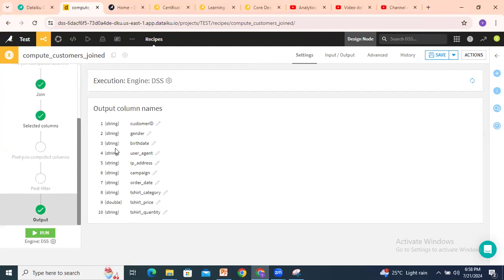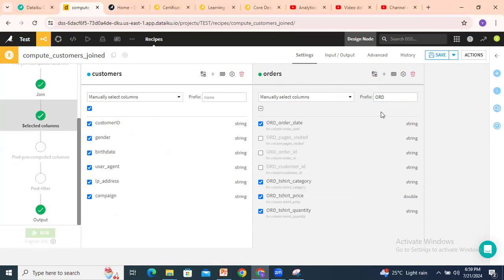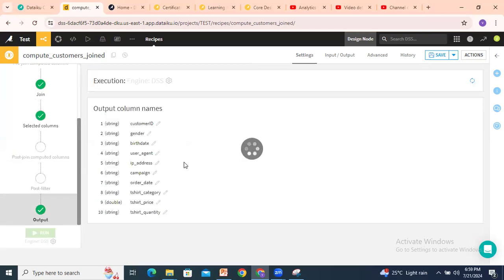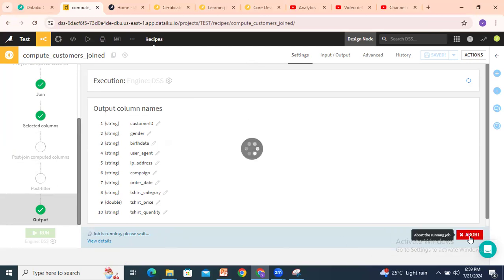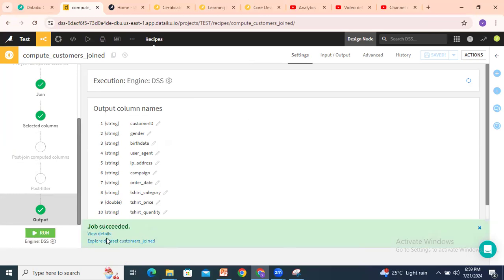Post-join computed columns and post-filter options are also available. The output by default shows 10 columns total. One more thing is prefix — if you want to identify orders columns separately, you can add a prefix, for example 'ord', so it becomes ord_order_date, ord_t-shirt_category, ord_t-shirt_price. If you remove it, all columns will be mixed together. Then click on Run. The job is starting and running — please wait. Job succeeded! You can see the details and export the dataset customers joined.